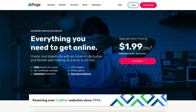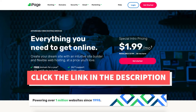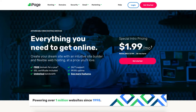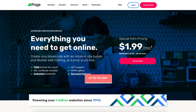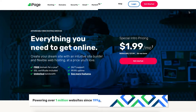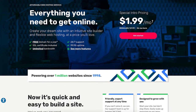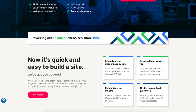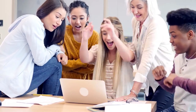The first thing you want to do is click the link in the description below so you can be taken to iPage and take advantage of getting up to 75% off plus a free domain name. A little disclosure: the link is an affiliate link, meaning I'll receive a commission from iPage at no extra cost to you, plus you'll get an awesome iPage discount.